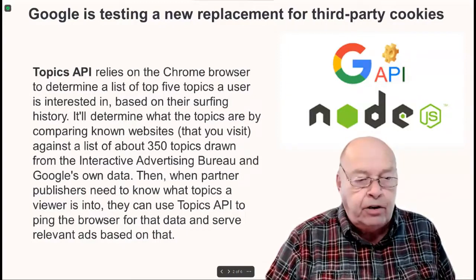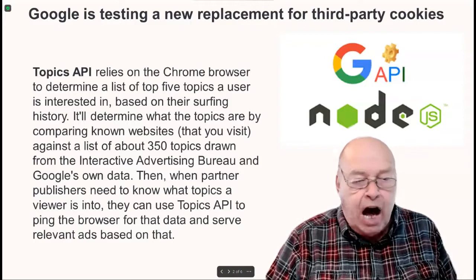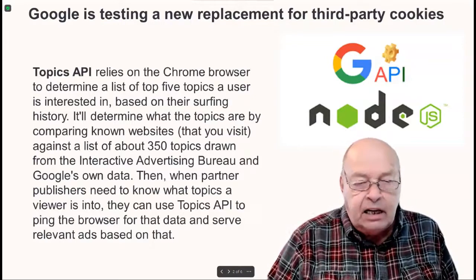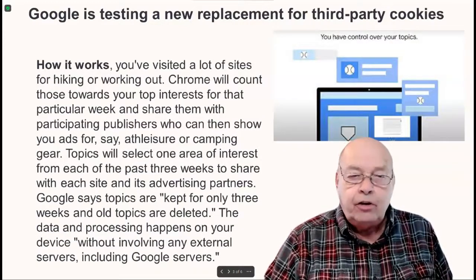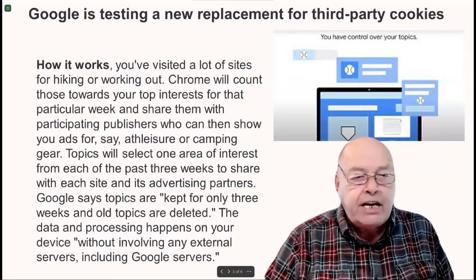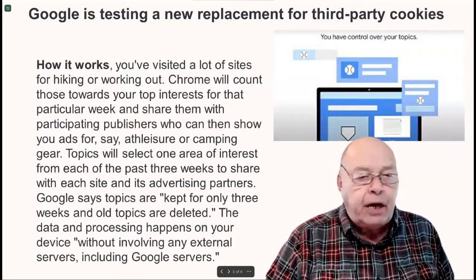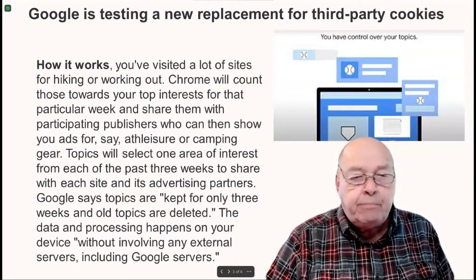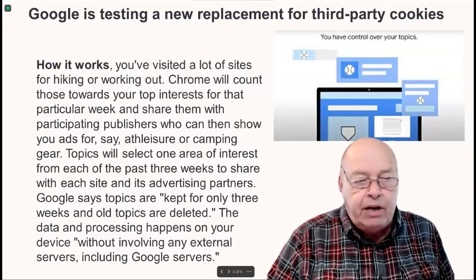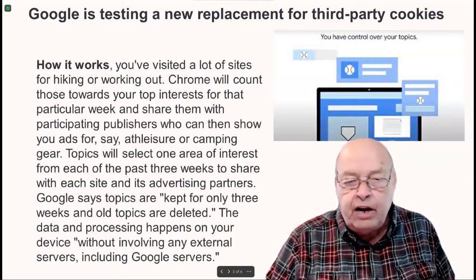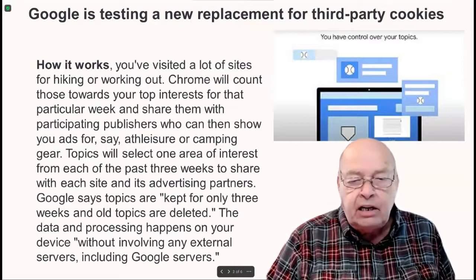Then, when partner publishers need to know what topics a viewer is into, they can use Topics API to ping the browser for the data and serve relevant ads based on that. For example, if you've visited a lot of sites for hiking or working out, Chrome will count those towards your top interests for that particular week and share them with participating publishers, who can then show you ads for athleisure or camping gear. Topics will select one area of interest from each of the past three weeks to share with each site and its advertising partners.